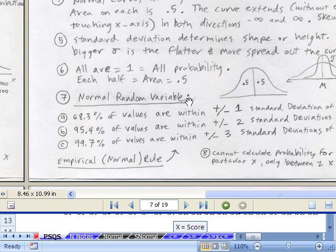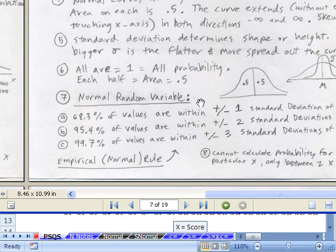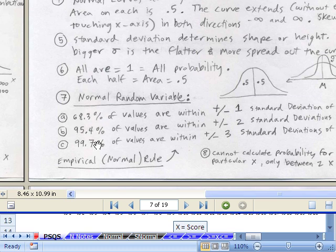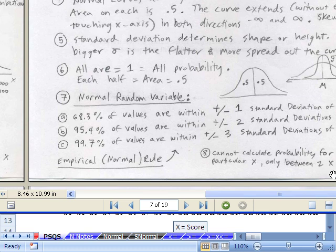This is our empirical rule, or normal rule. Approximately 68% of the values are within plus or minus 1 standard deviation. That's why it's so convenient to calculate z, because z tells us how many standard deviations. 95.4% within plus or minus 2 standard deviations, and 99.7% within plus or minus 3 standard deviations. Finally, you cannot calculate probability for a particular x — only between two x values.